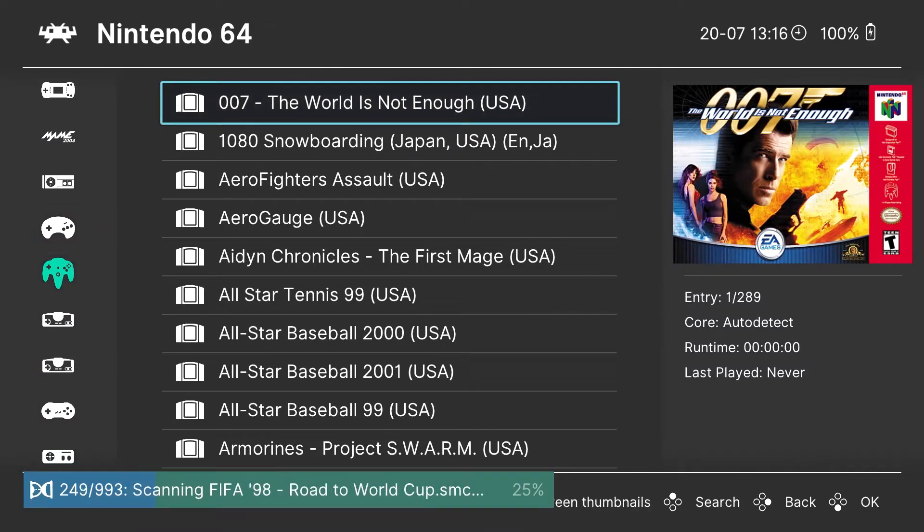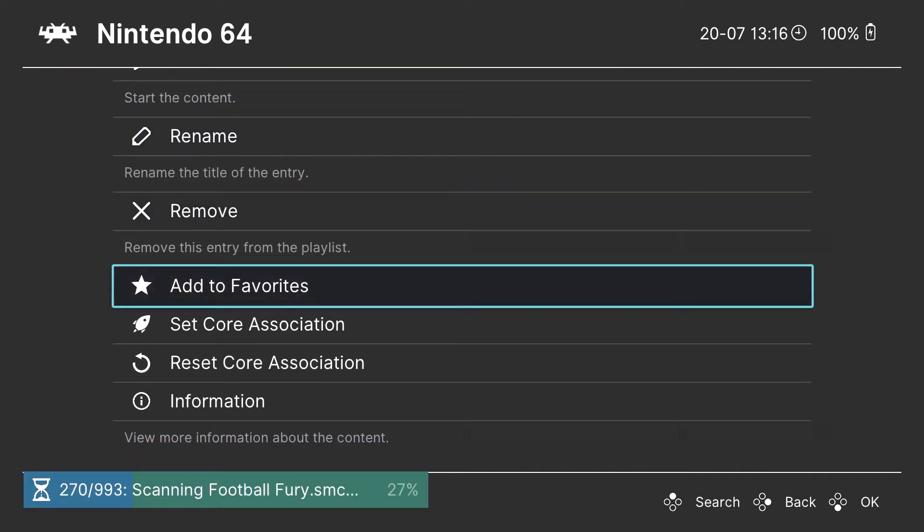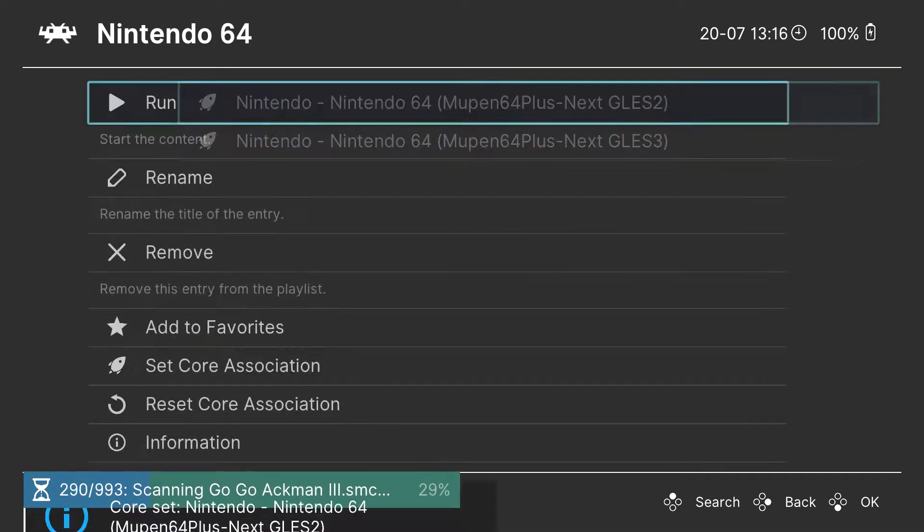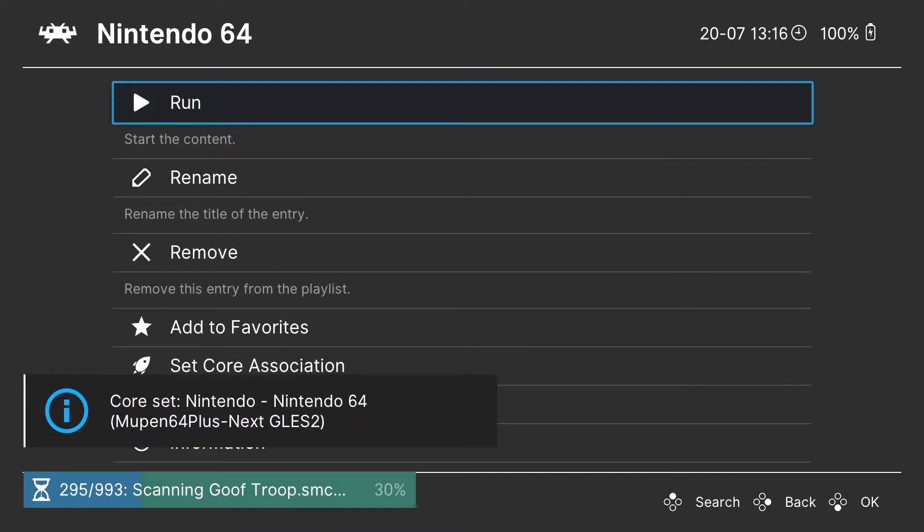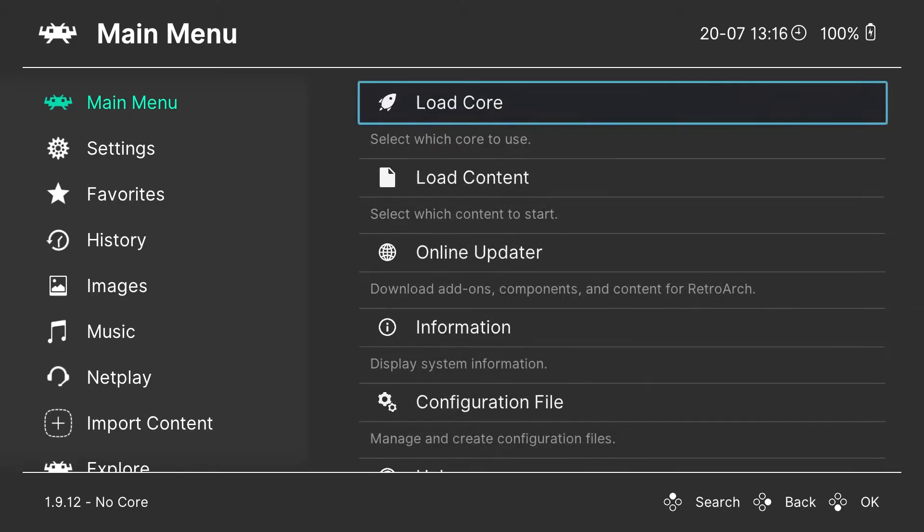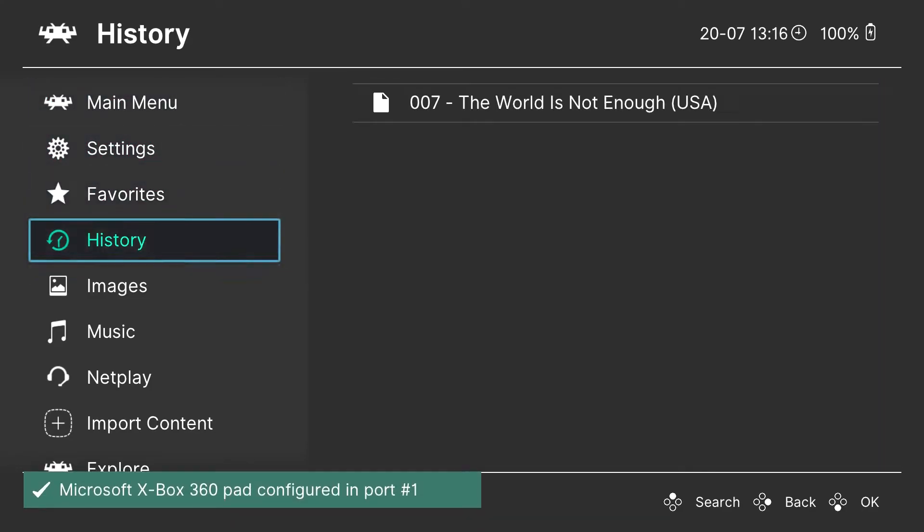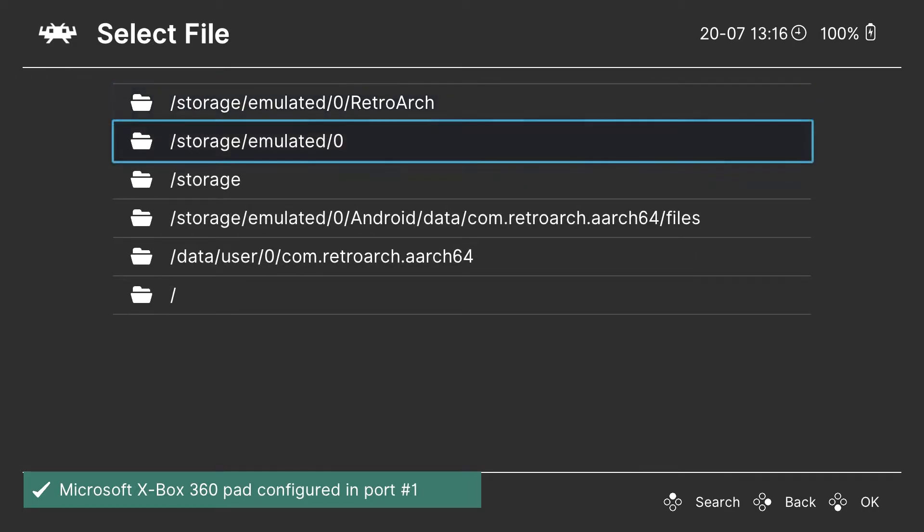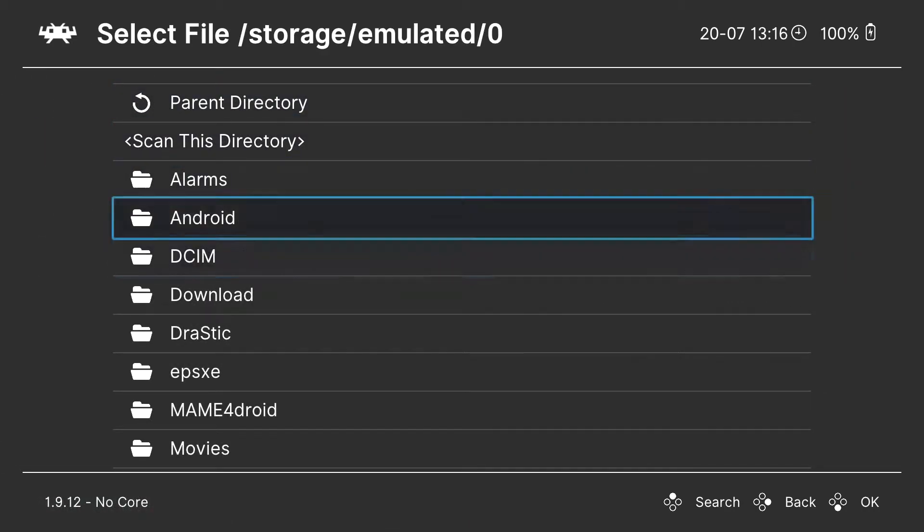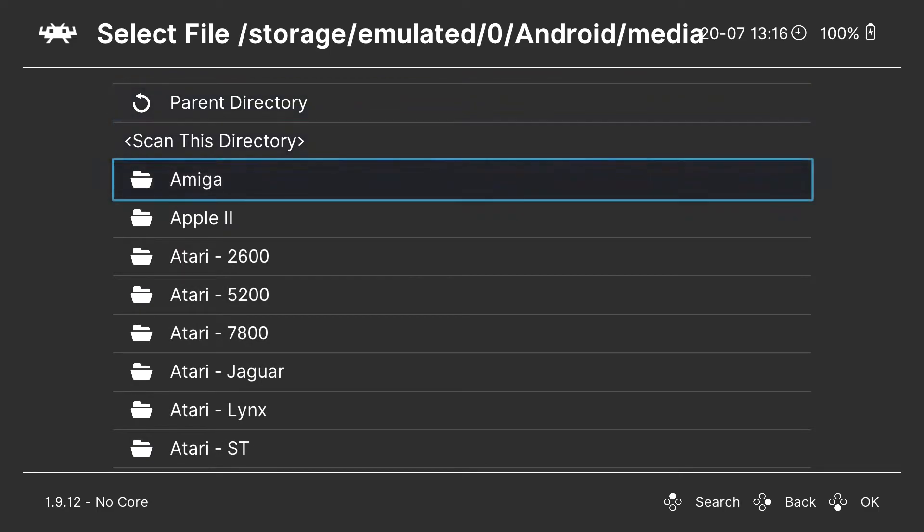Alright, so we're going to go down to the N64 games here. And we are going to set the core association, show you what can happen if you have the wrong core. I don't know why they don't delete this one, but when you start it, it closes the app. So very annoying. You might think that the N64 games don't run, especially since it's the first one on the list, Gless2.